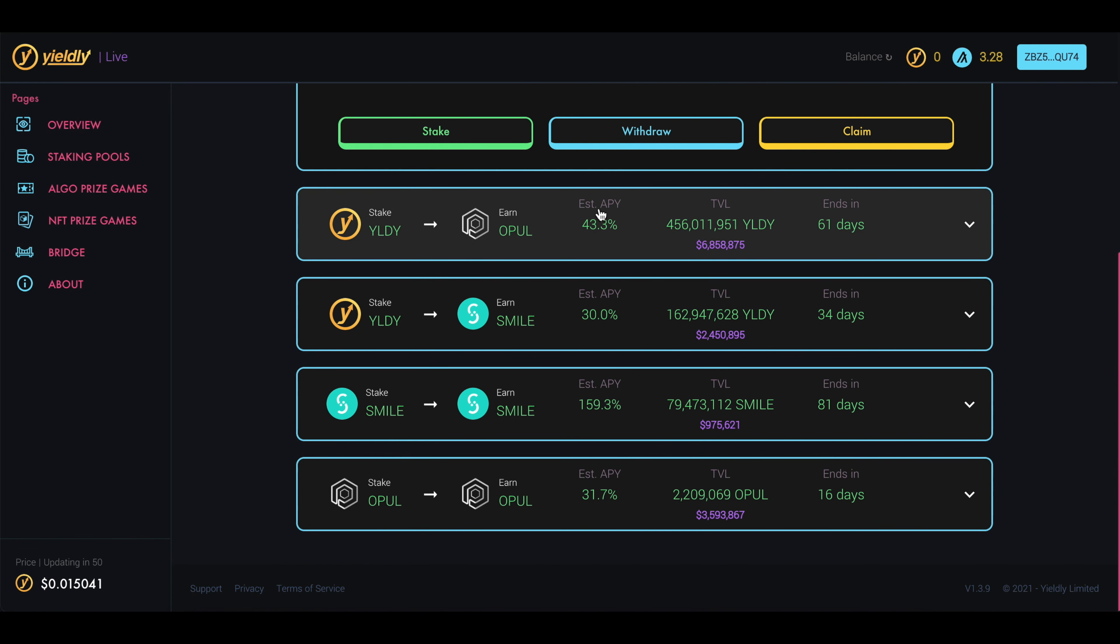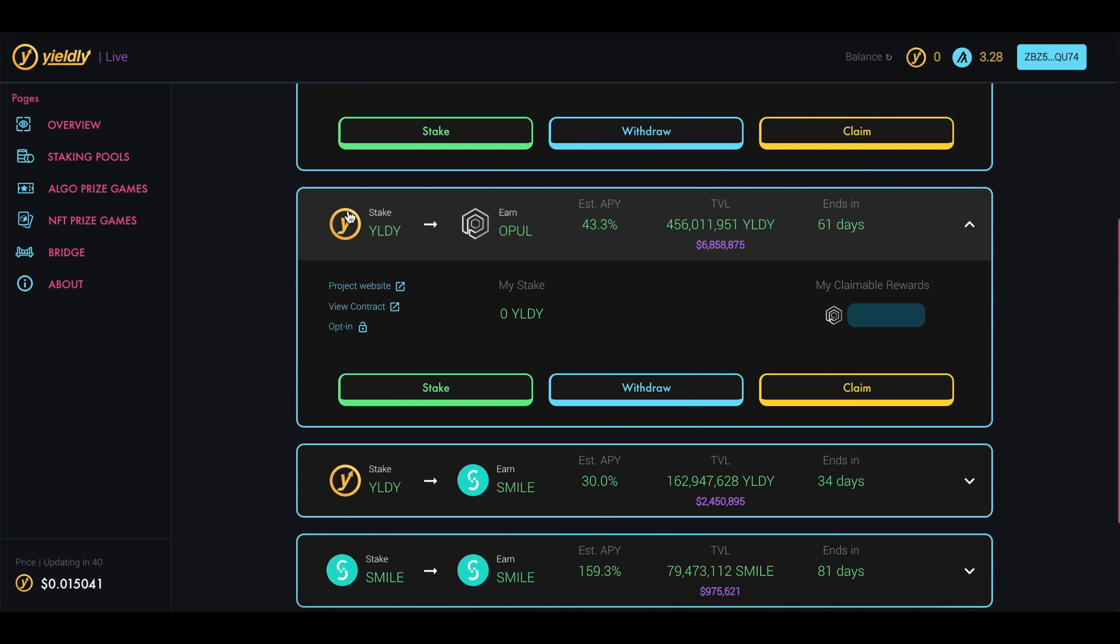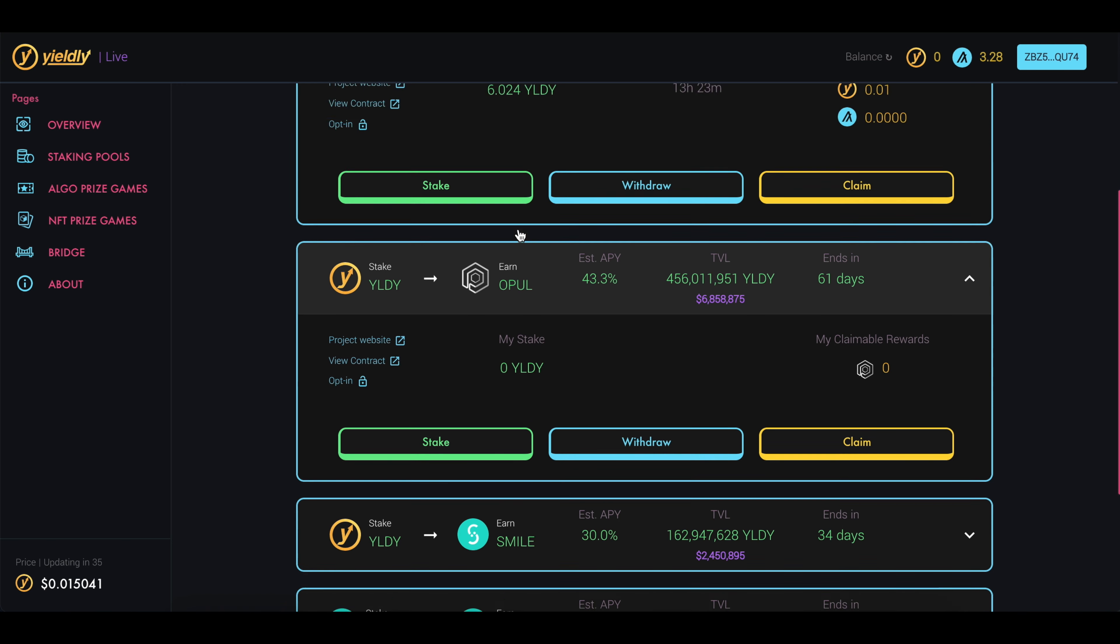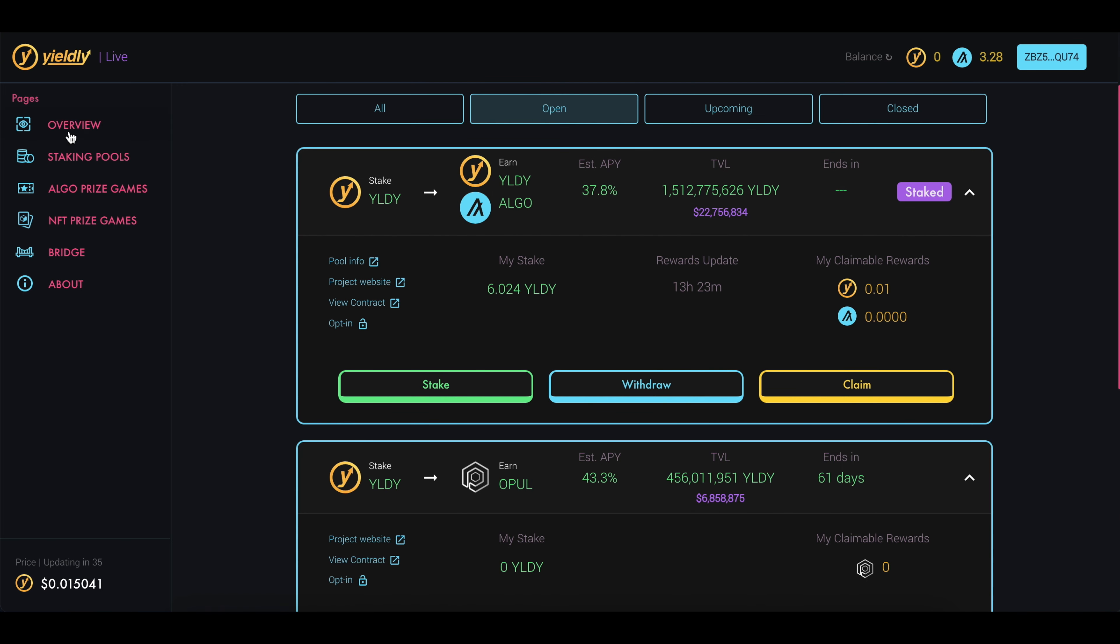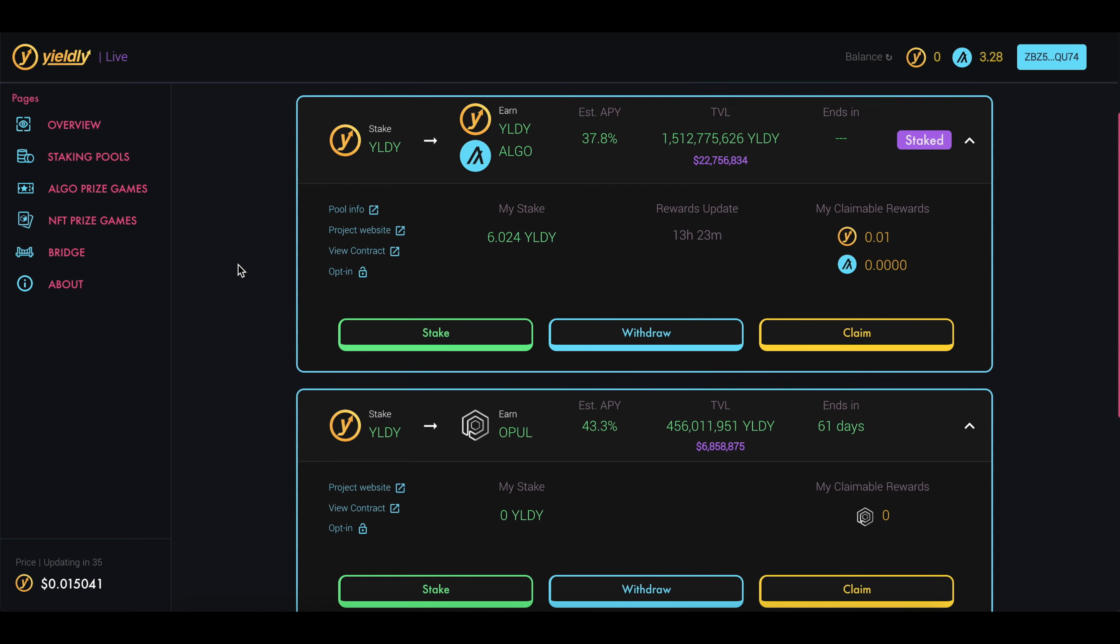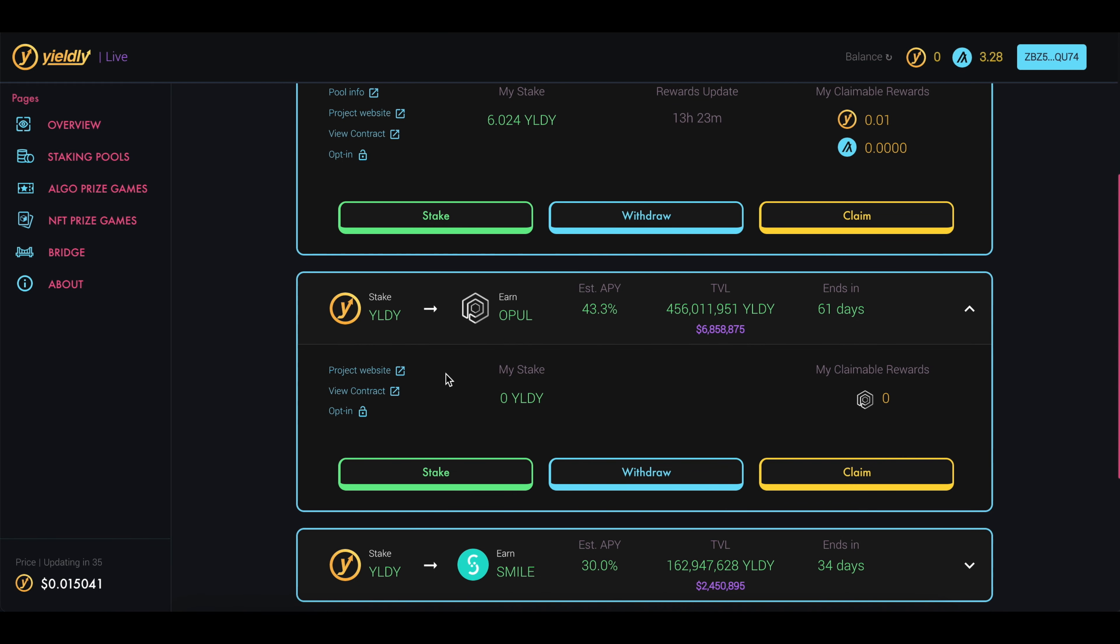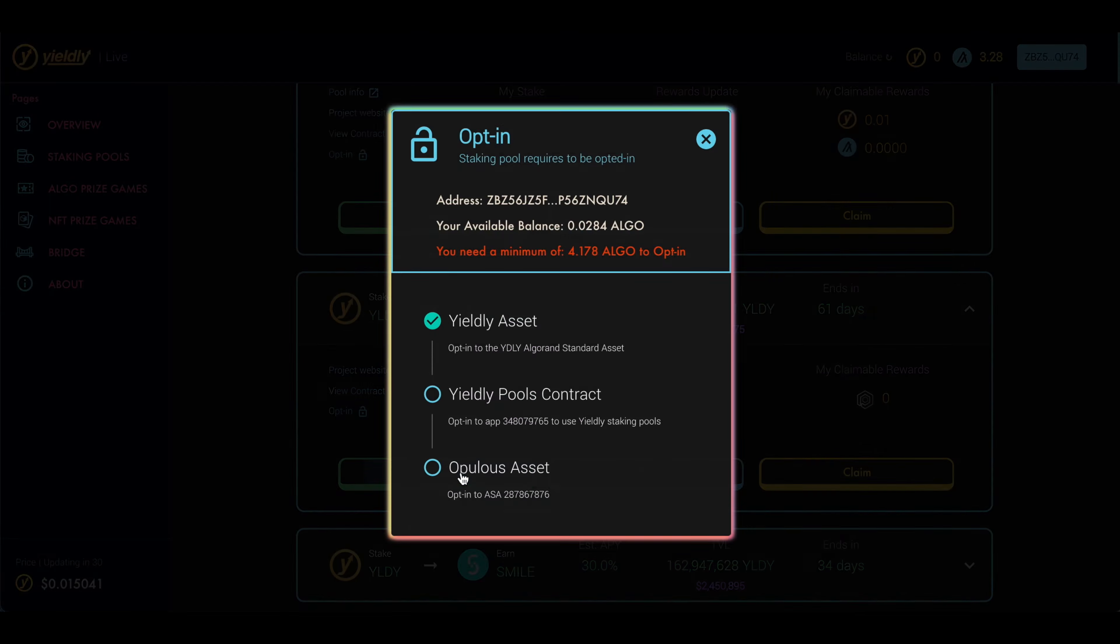You can see that these estimated APYs are very high. So if you wanted to stake in this pool, let's say you wanted to stake Yieldly to collect this Opal token. Instead of doing what we did on the overview page where we staked our Yieldly tokens there, we come down here to this stake pool, click on Stake.